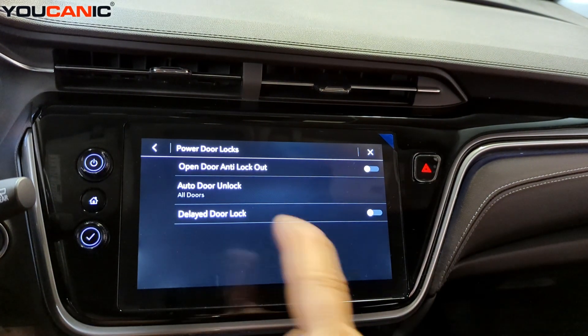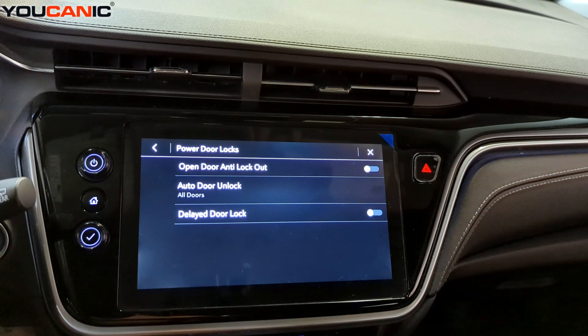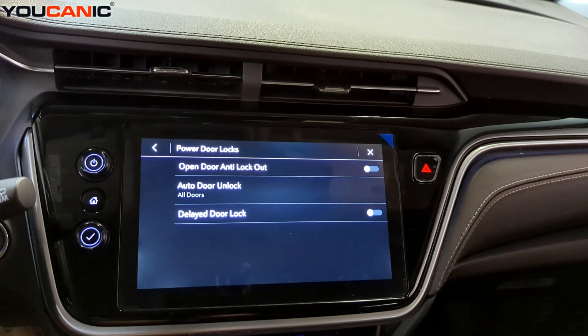That's where you can change all the door settings on your Chevy. Thank you for watching — where you can be the mechanic.